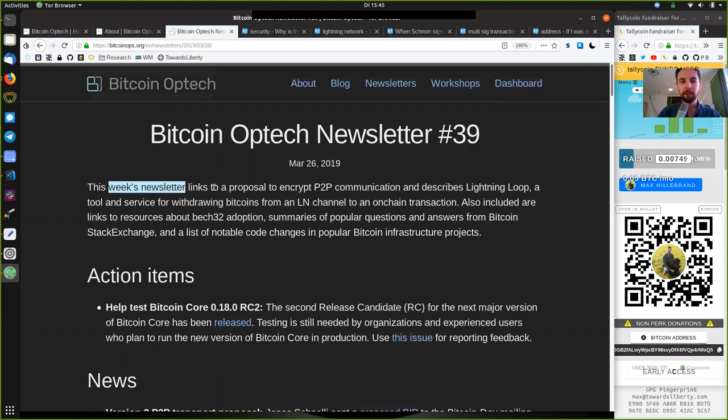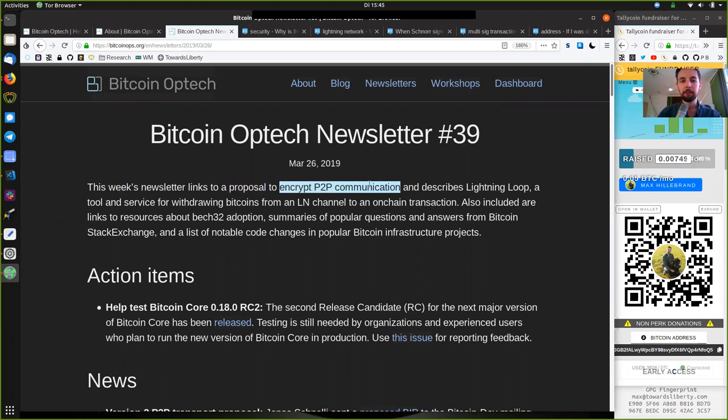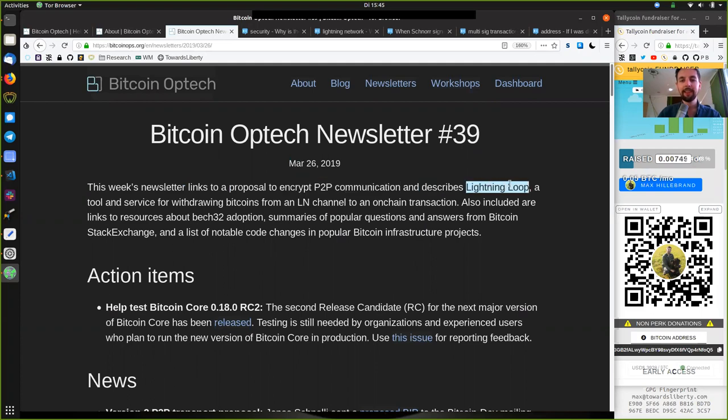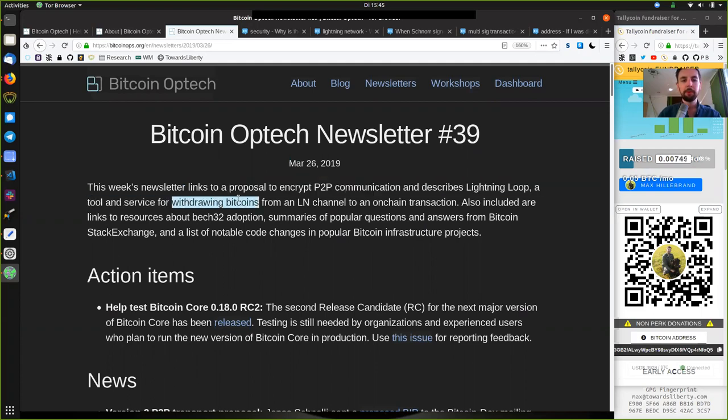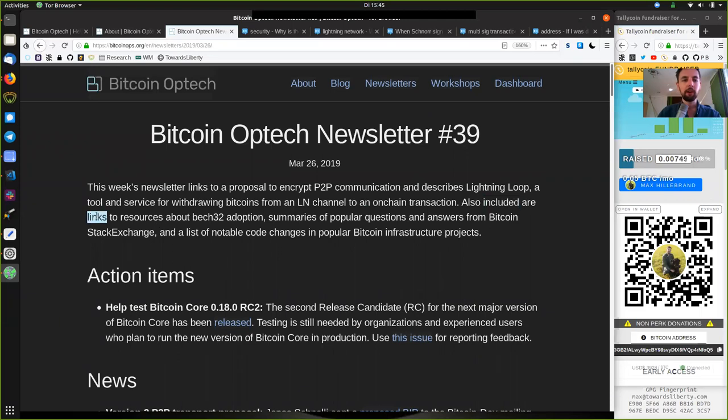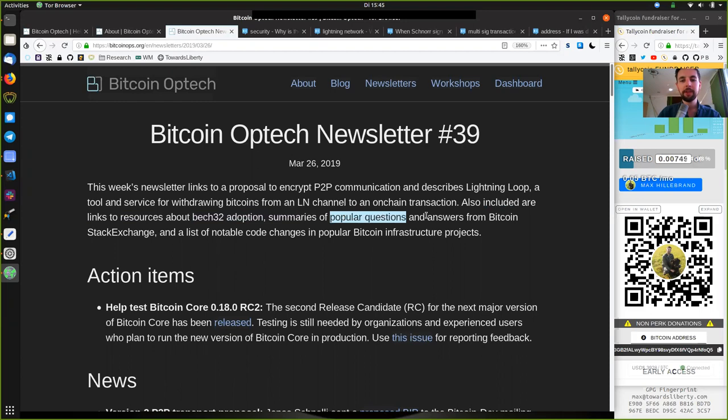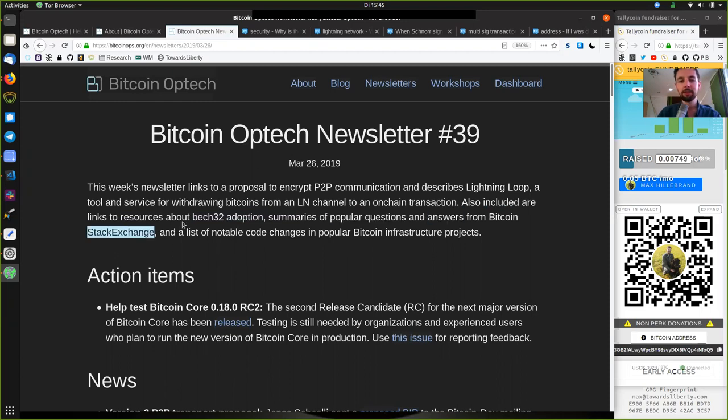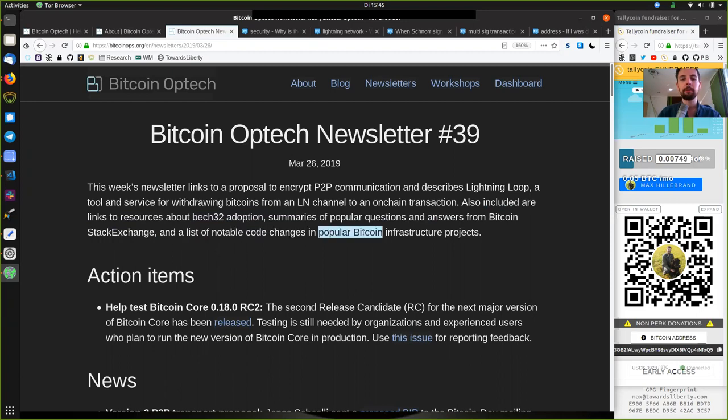This week's newsletter links to a proposal to encrypt peer-to-peer communication and describes Lightning Loop, a tool and service for withdrawing Bitcoins from a Lightning Network channel and an on-chain transaction. Also included are links to resources about BEC32 adoption, summaries of popular questions and answers from the Bitcoin Stack Exchange, and a list of notable code changes in popular Bitcoin infrastructure projects.